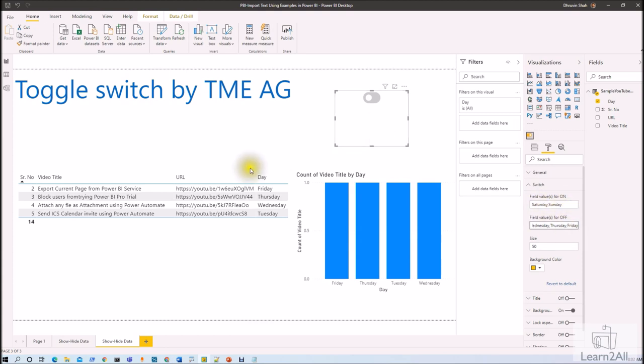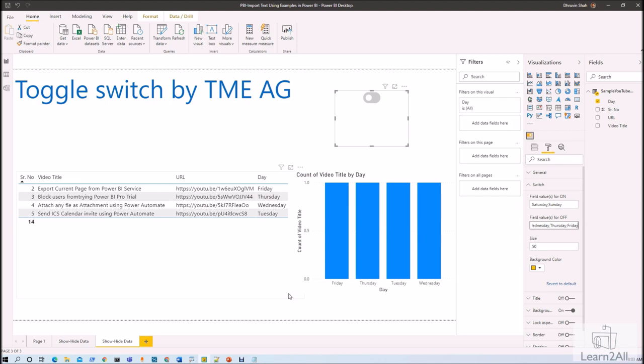The advantage of this visualization is that if I want to achieve this requirement without using this visualization I need to use different type of bookmarks for that. So that will save my time for creating that bookmarks. We can easily configure our fields using this particular switch.